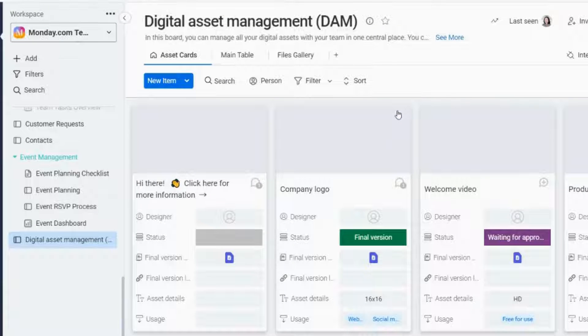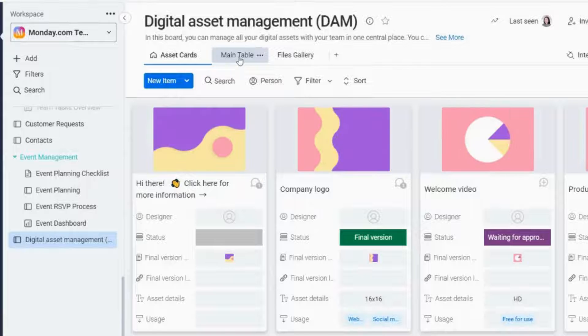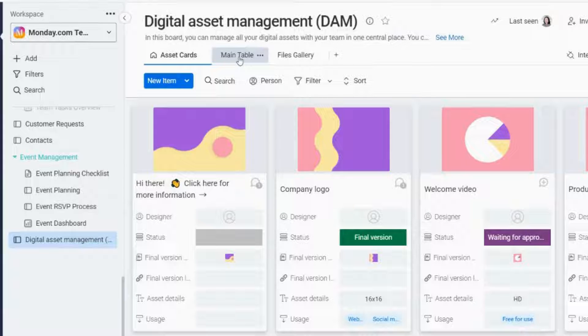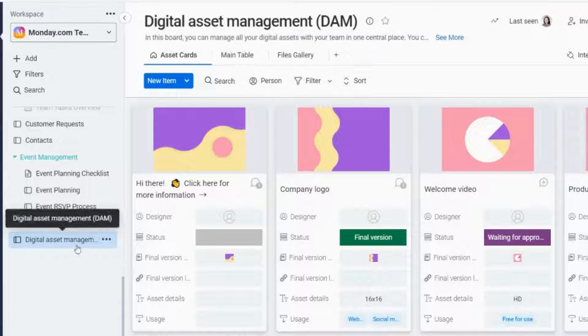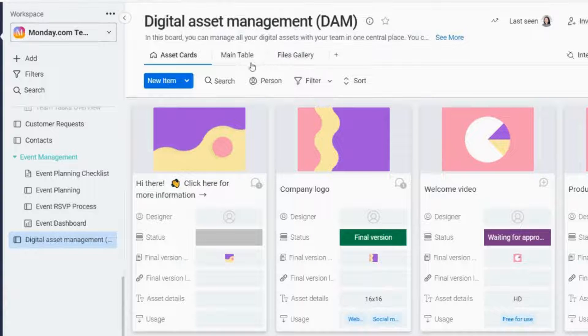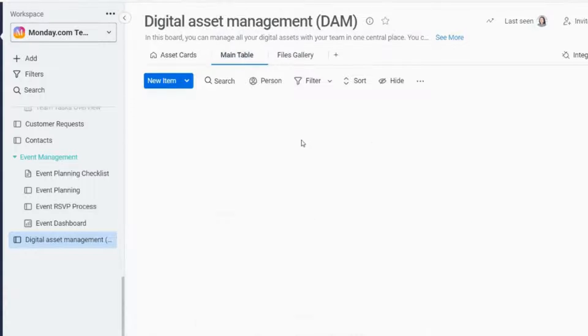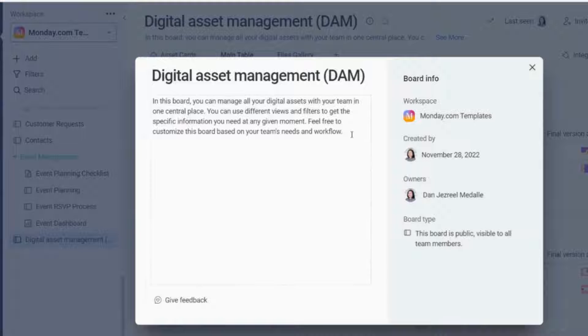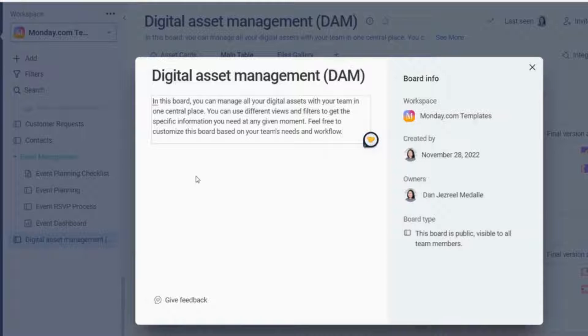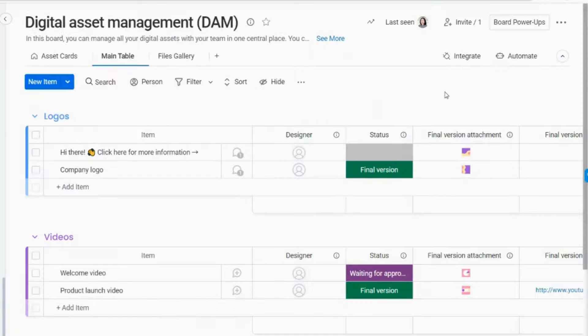Once this template is installed, we can see that our board has already been added to our workspace. You can manage all of your digital assets with this template in one location. In order to find the precise information you require at any given time, you can use a variety of views and filters.